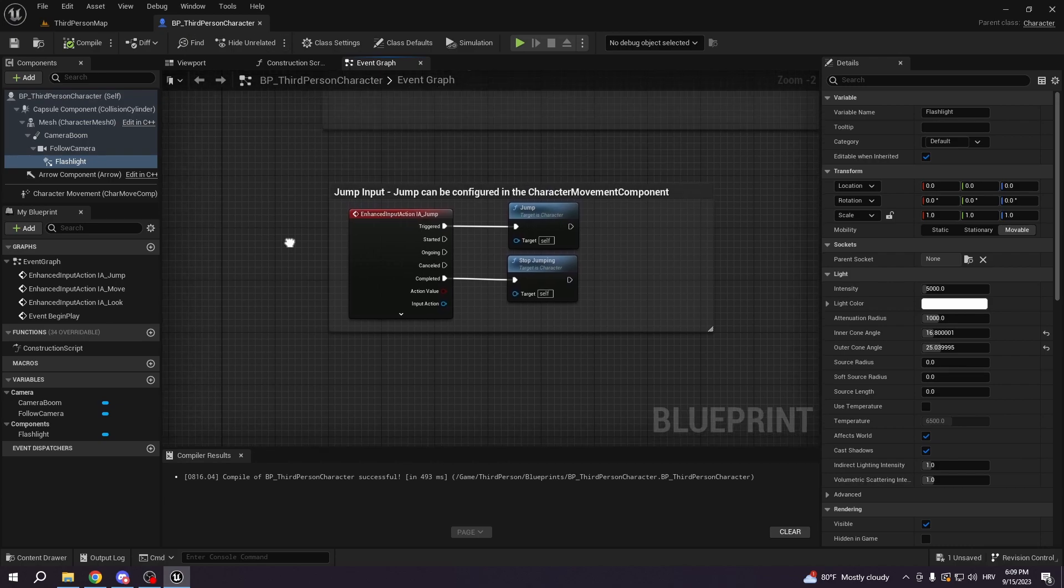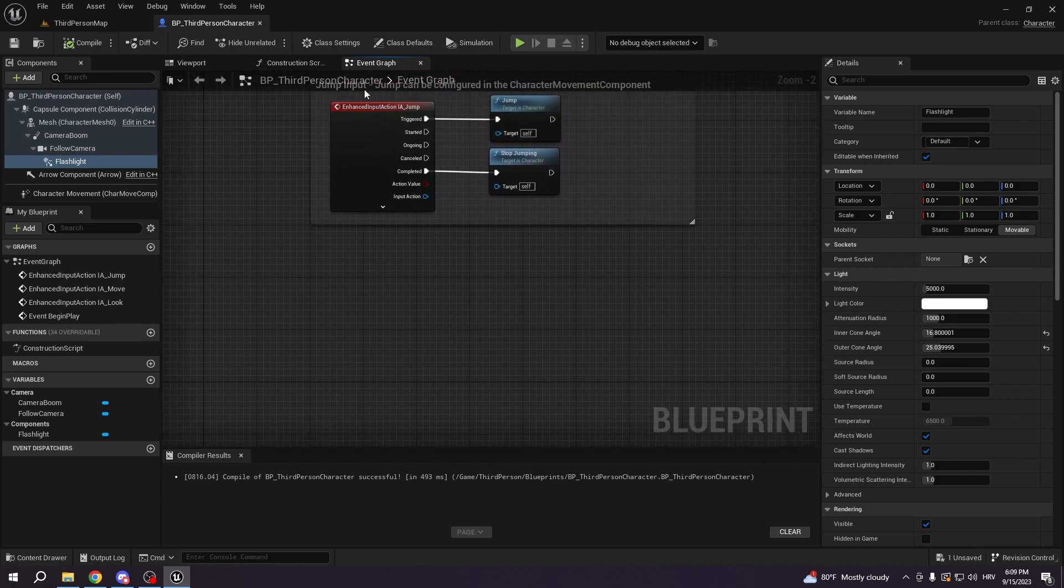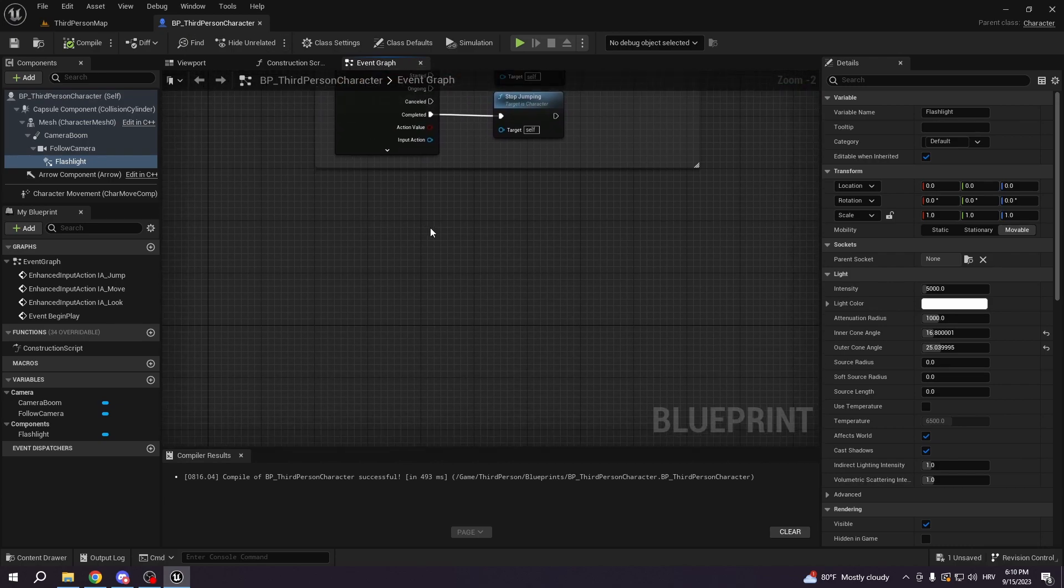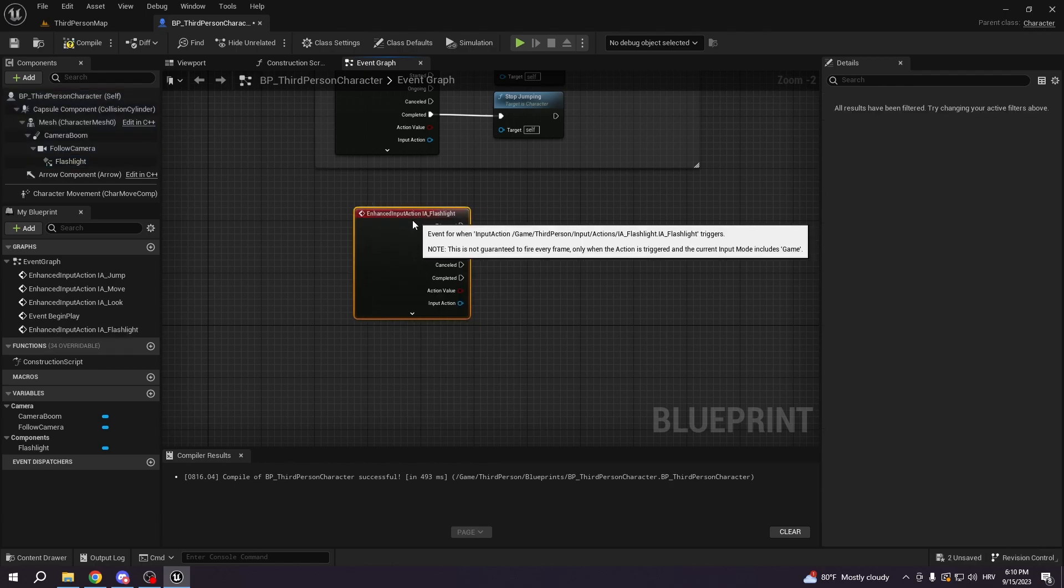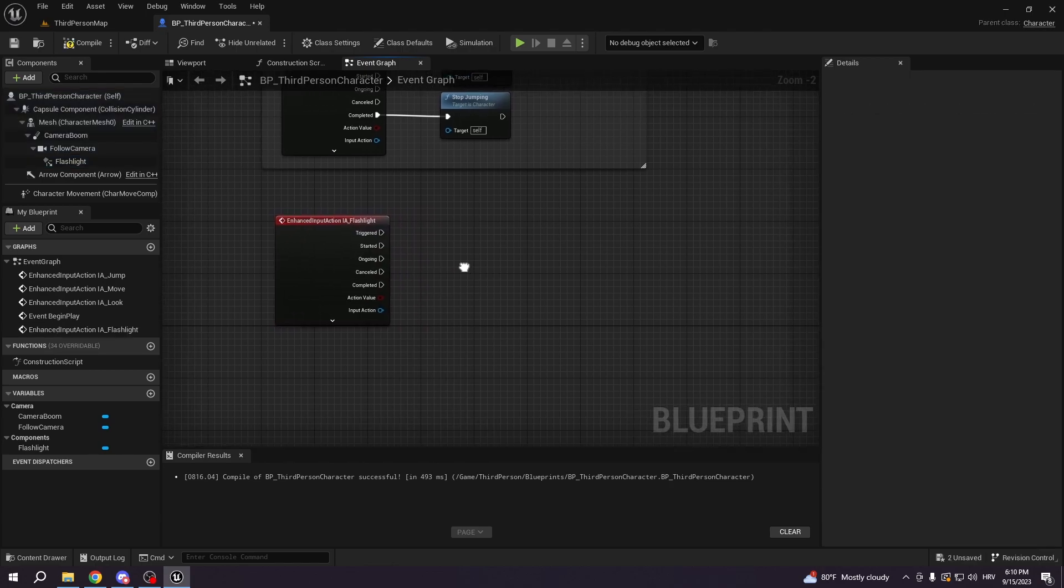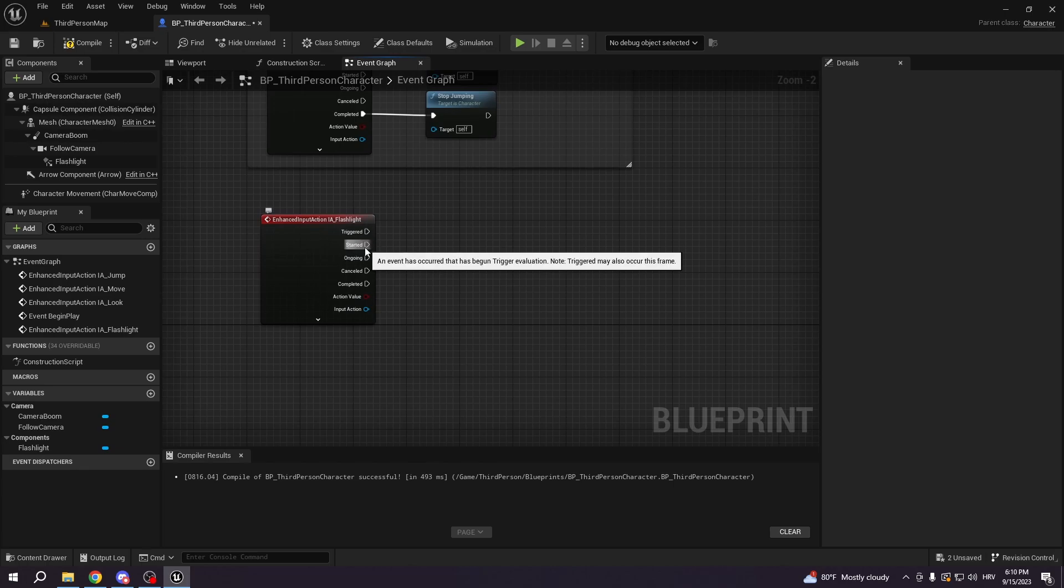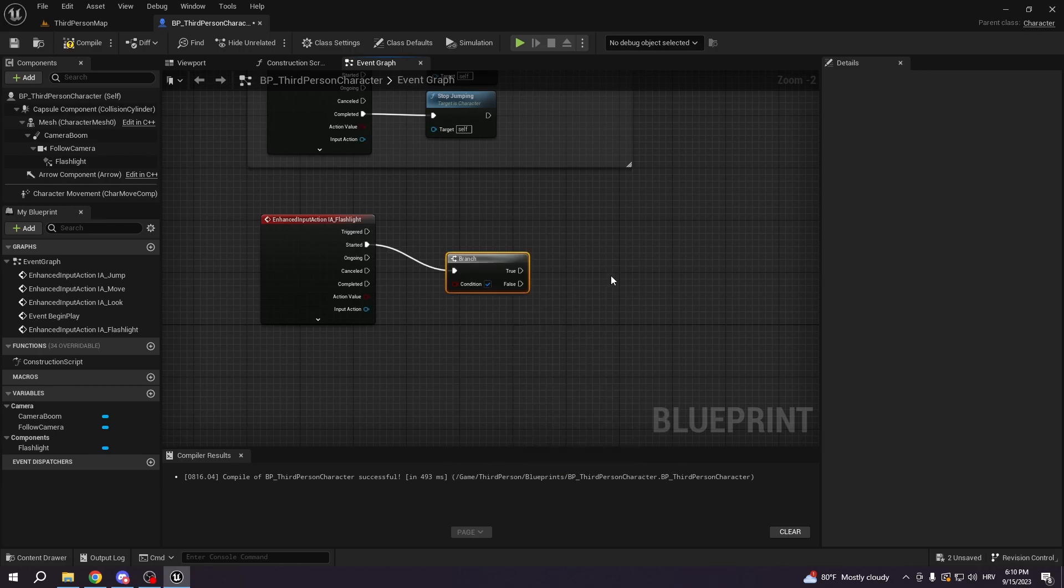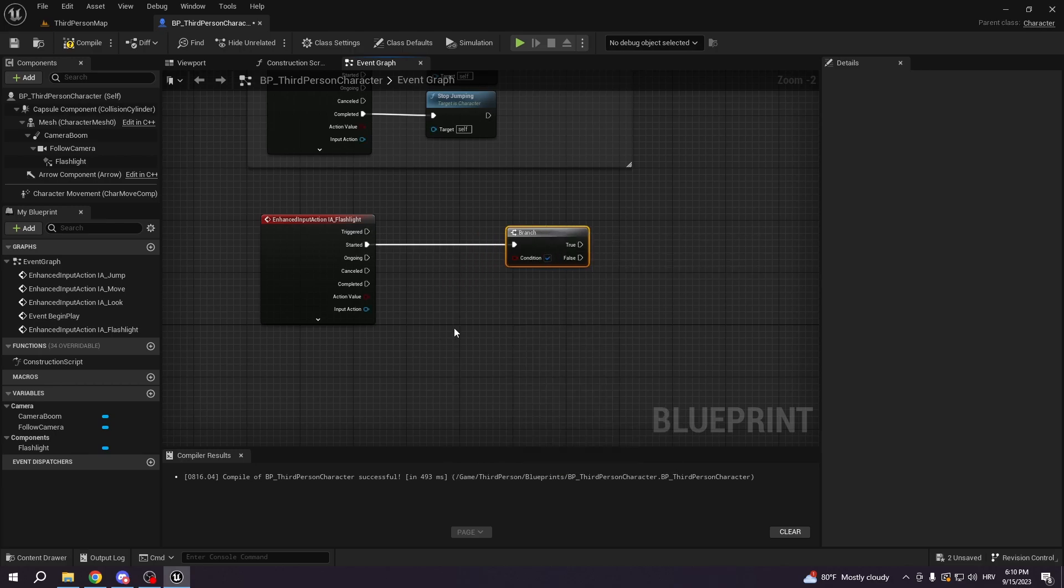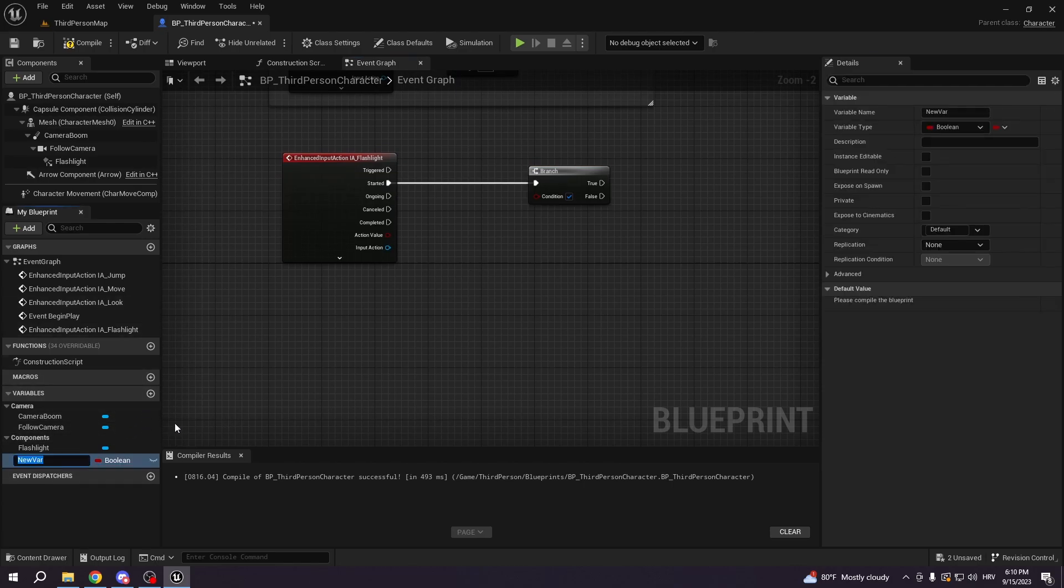Then what we want to do is we want to go under the event graph. We're gonna type in EA flashlight, and under the started we want to go and select branch, which will be used here by our boolean. We're gonna call it flashlight active.